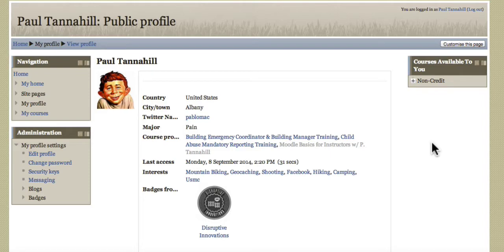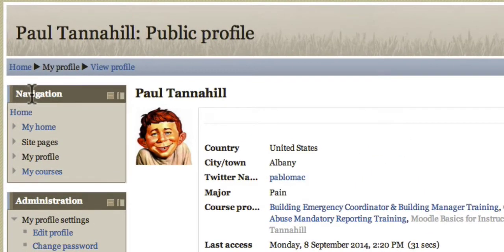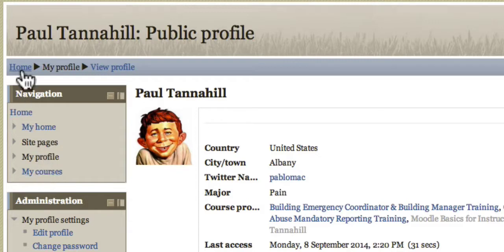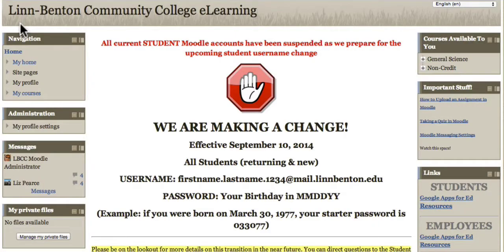Here's how to find your courses in Moodle. On most Moodle pages, you're going to see a navigation block, most likely on the left side, at the bottom of which you'll see a My Courses link. Starting from the site homepage, you can see the navigation block on the left and the My Courses link at the bottom.